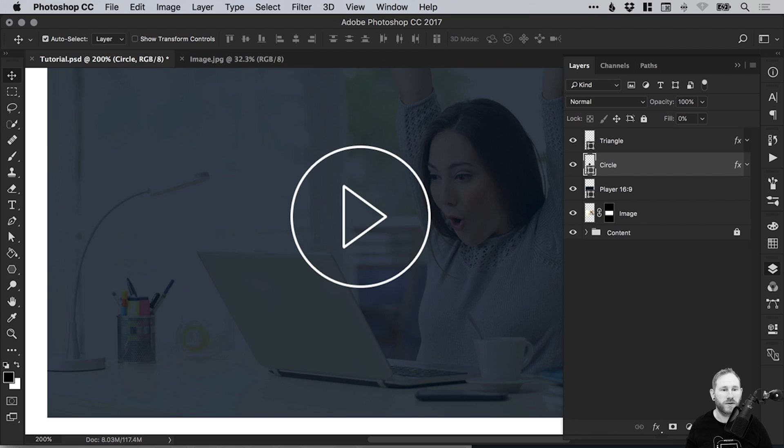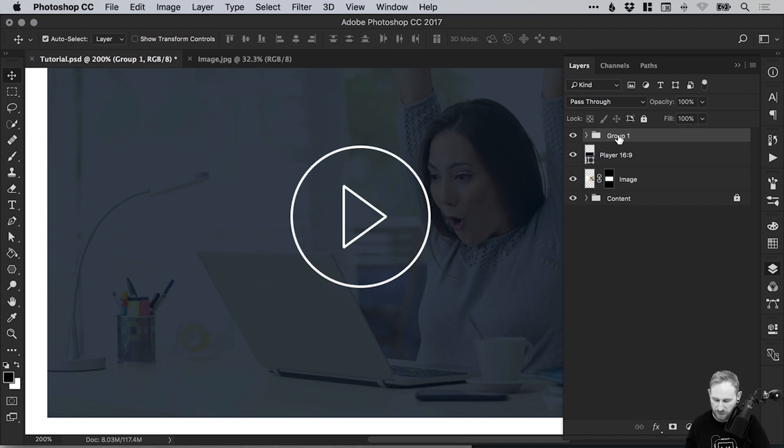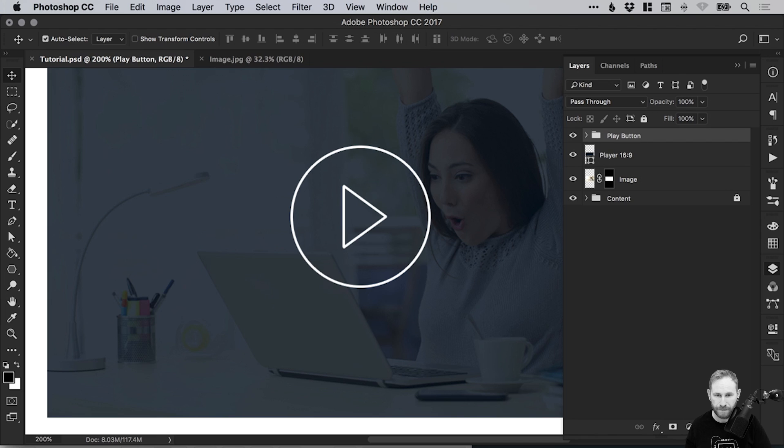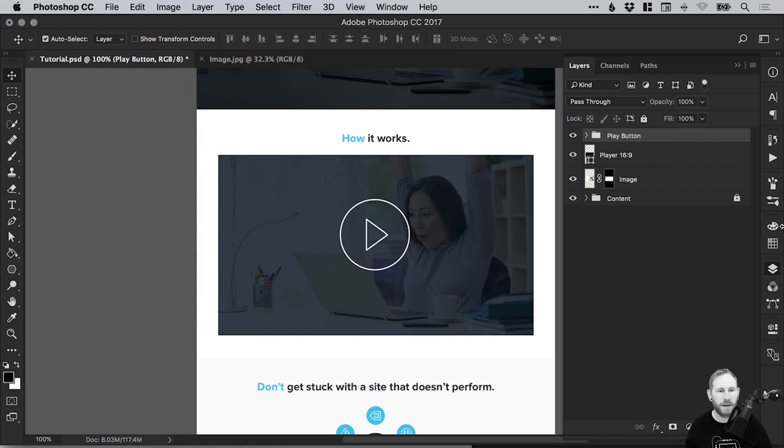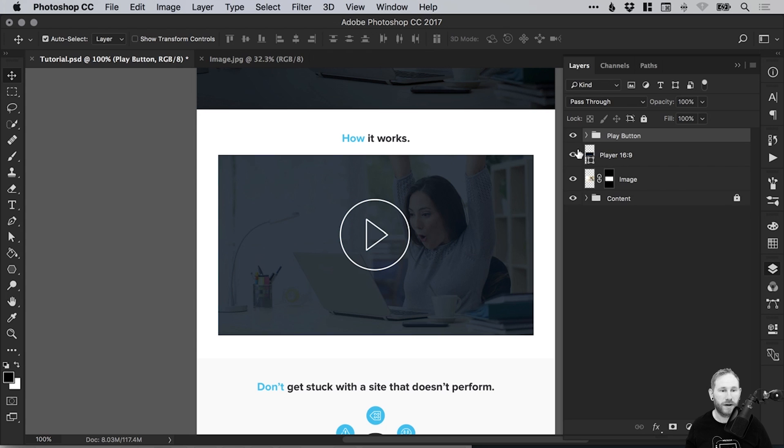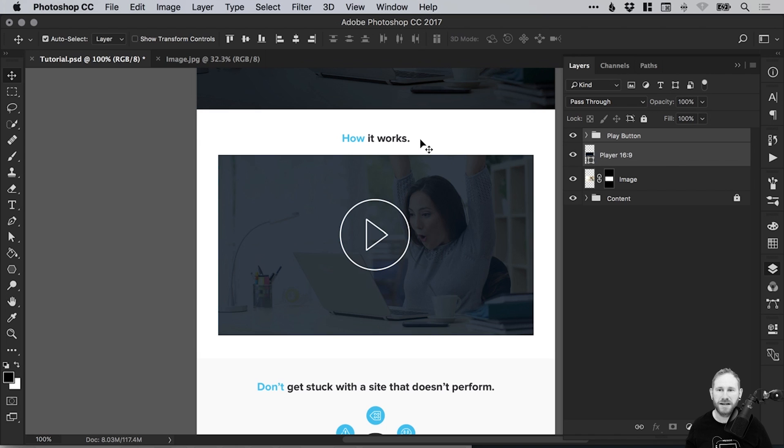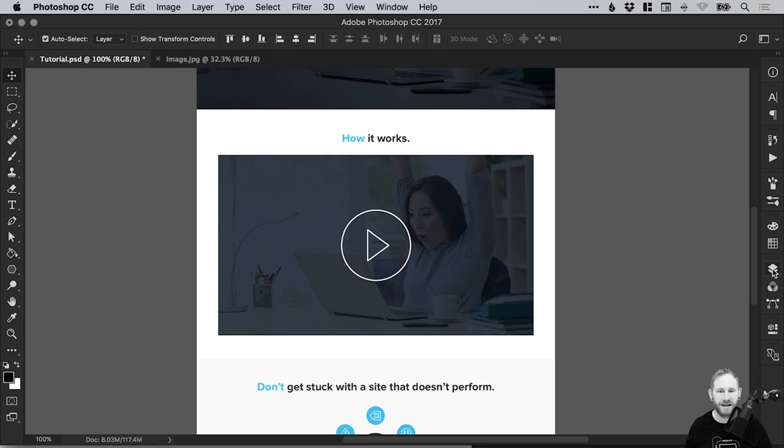Circle. We can hold Shift to select both of these layers and then press Command or Control G to group those together. We can then call that group Play Button. With the group selected, you can see it's off center. Just hold Shift or Command or Control to select the player layer as well. Then again using those alignment options at the top, just align it horizontally and vertically central, so it sits in the middle of the video player.